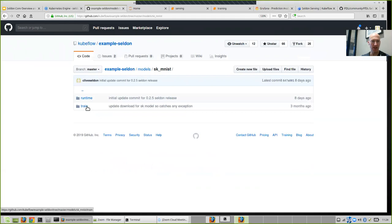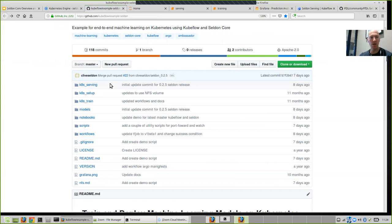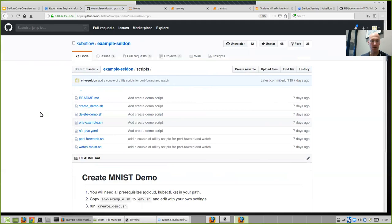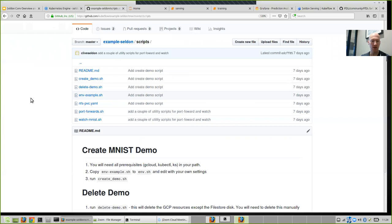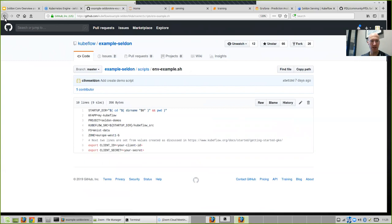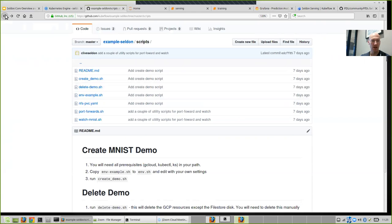The rest of the repo has notebooks, which I'll take you through now to show you the training and the serving aspects. There are some scripts to actually set everything up. If you look through the documentation, there's a script to actually create everything on GKE — that's the whole demo with Kubeflow installed and all the appropriate components, including NFS. You can run through this and get everything running. You just need to copy the env example, set up a few environment variables for your local setup, and then just run 'create demo' and it's all created for you. When you're finished, run 'delete demo'.